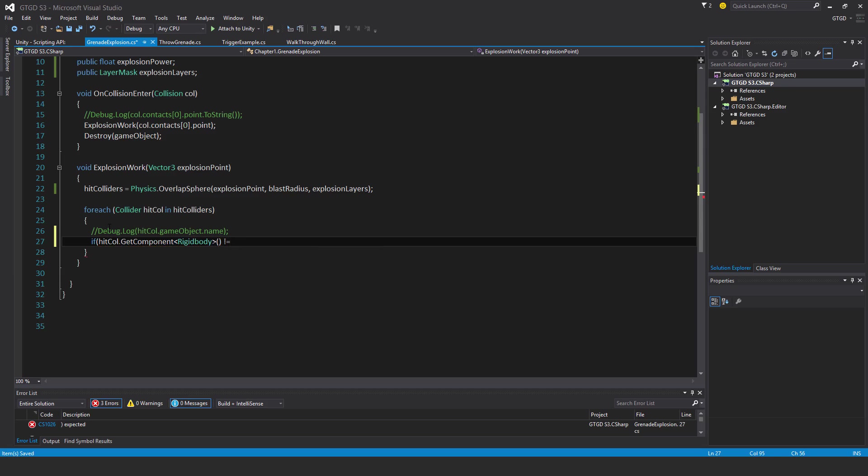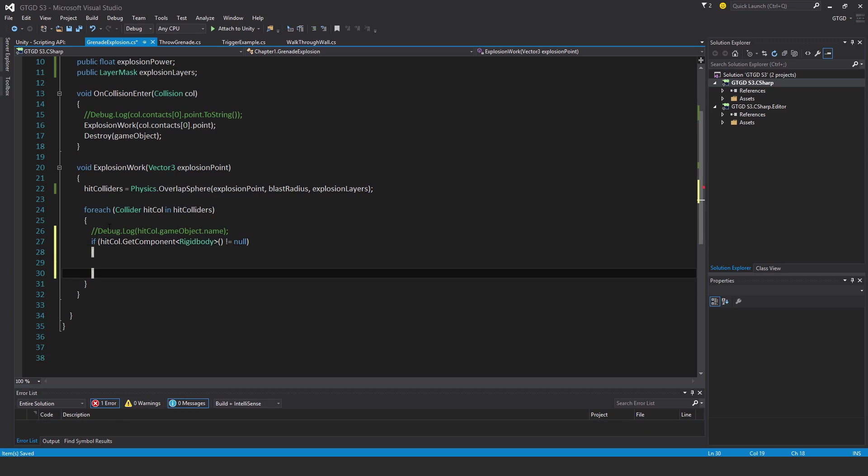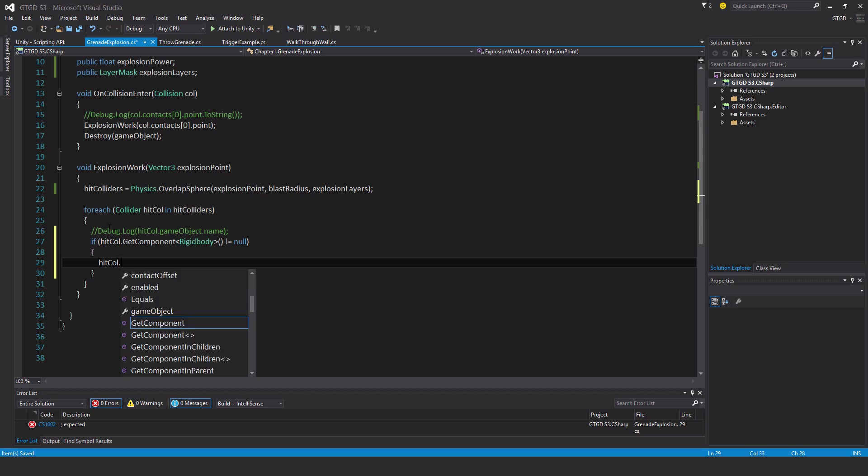You set a rigidbody to isKinematic if you're moving it manually and you don't want it affected by physics, and instead you want to do something like transform.translate. But anyway, I'll say then hitCol.getComponent rigidbody dot isKinematic is equal to false. And then I will add the explosion force.